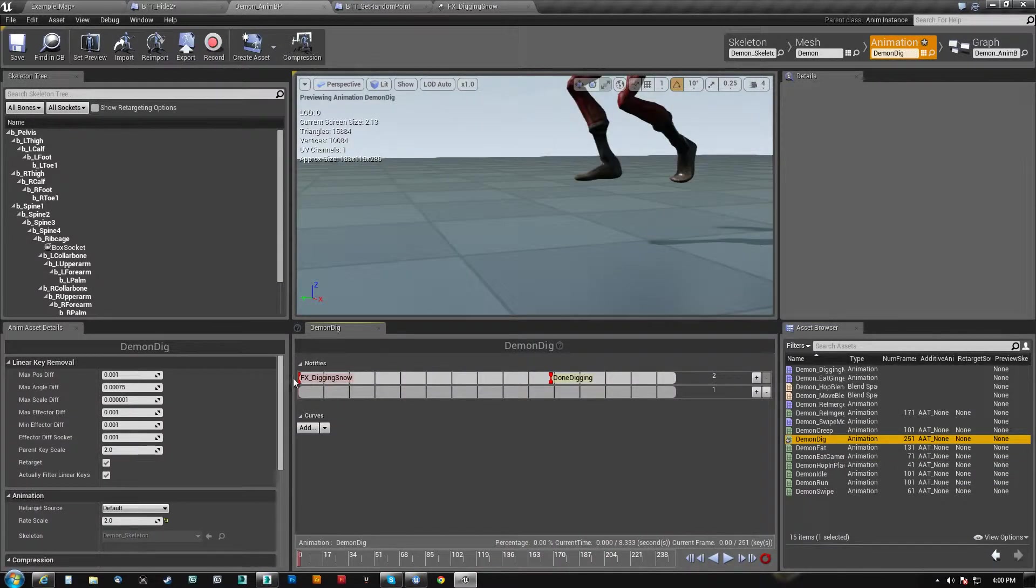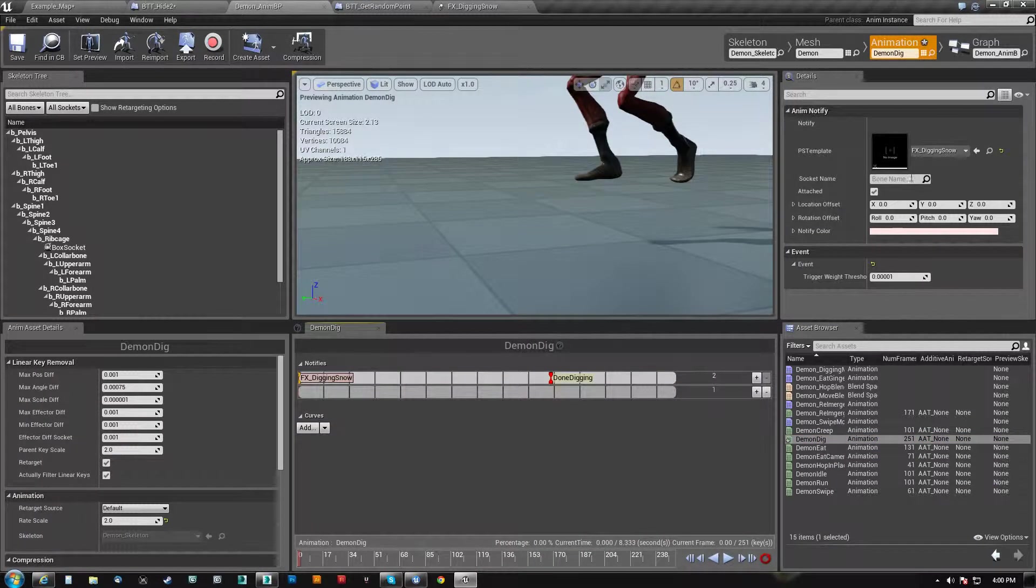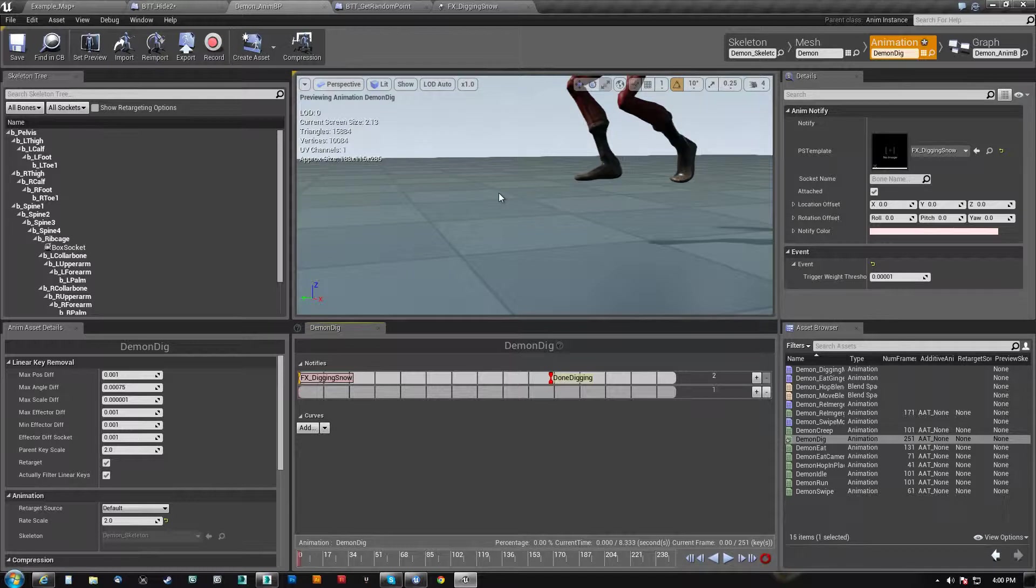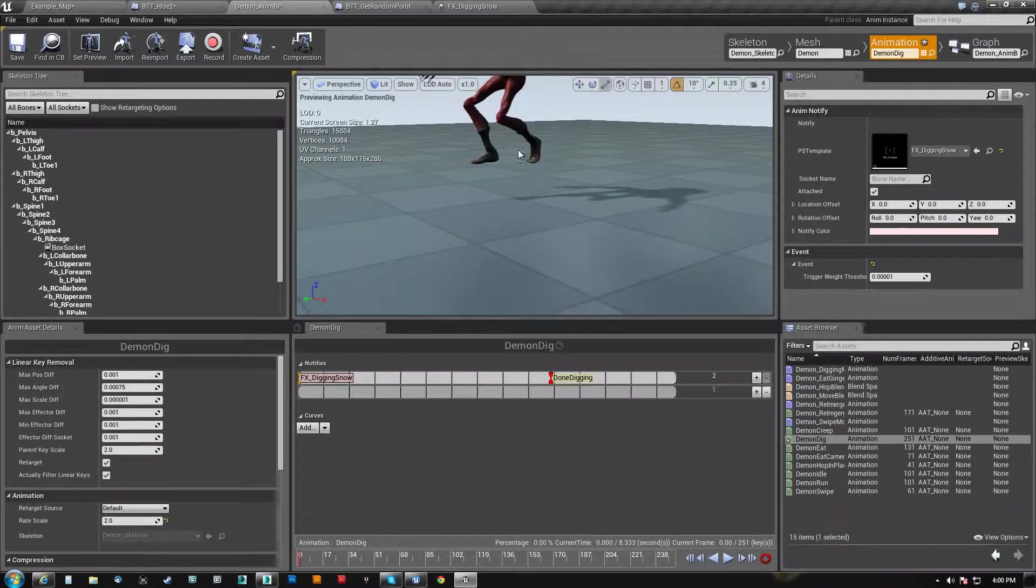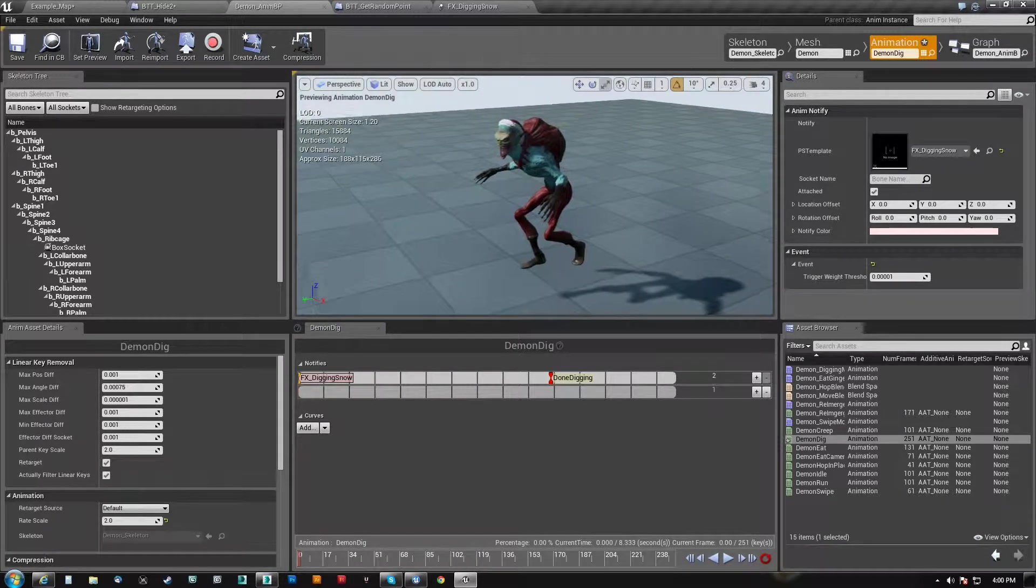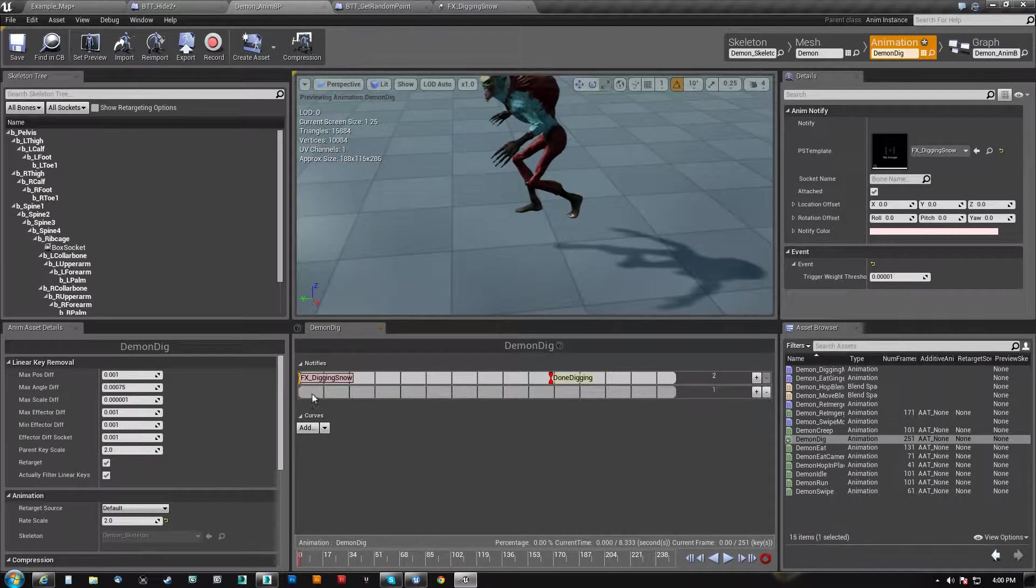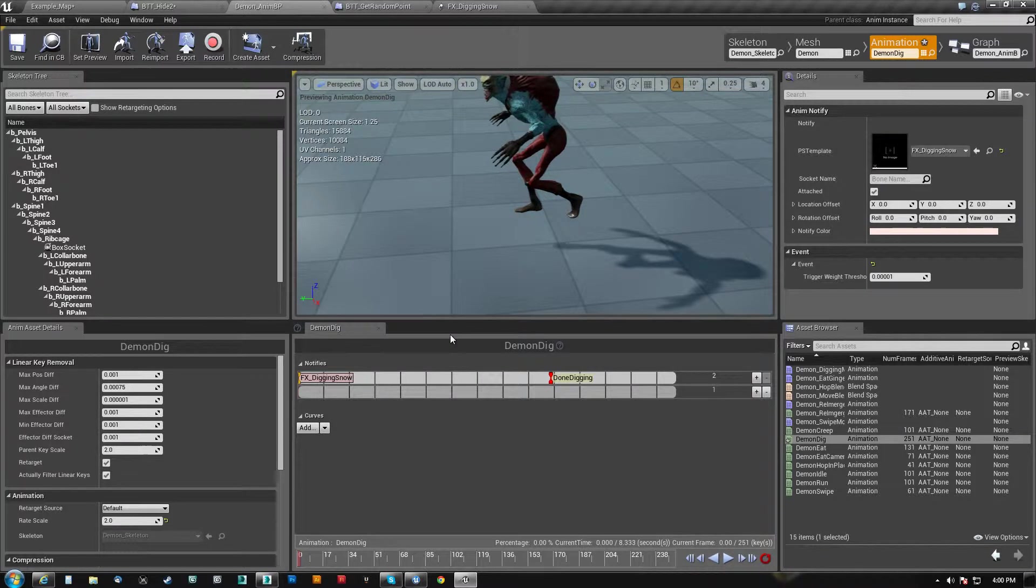he teleports to the new place. So it's not that big of a deal because I don't necessarily need to use an Animnotify here to play this particle effect. I could just call it in code and have it be stamped right here and aligned to where his feet are, but I figured this would save me some time, right?